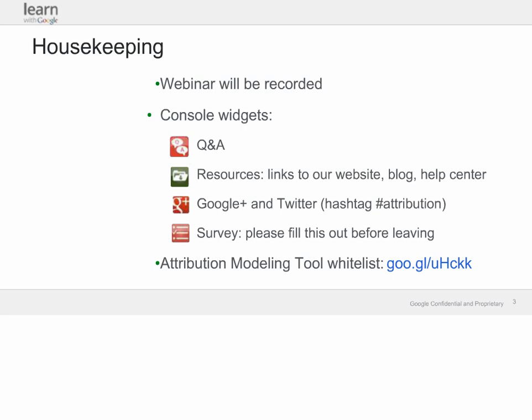There's also a resources link where you can find links to our website, blog, help center, and more. We encourage social sharing on Google Plus and Twitter — you can use the hashtag attribution. Before you leave, please remember to fill out the survey. We'll be entering people in a drawing to win a Nexus 7. And if you haven't already signed up for our whitelist for the attribution modeling tool, there's a link on the slide and in the resources widget — please fill out that form to get access to the tool.